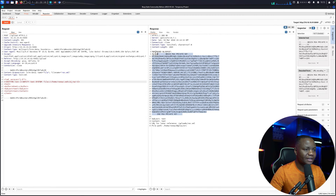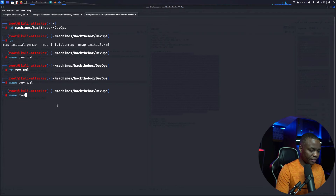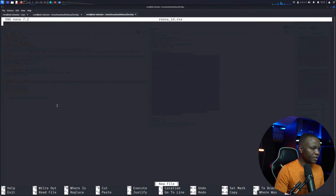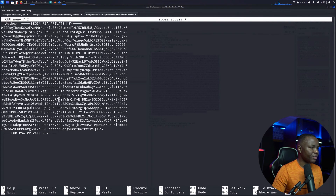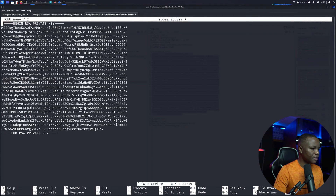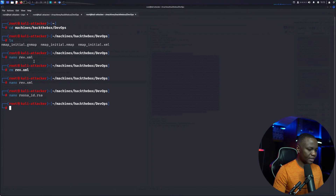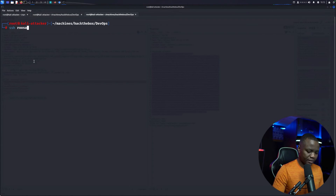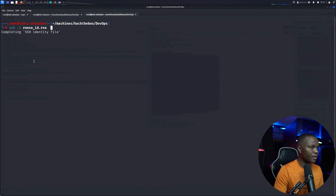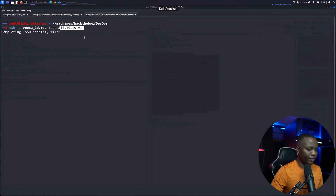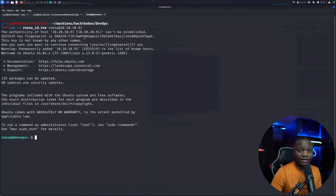We copy the key and save it with nano into a file called rosa_id.rsa. I name my key files that way so I know what they contain. We remove the 'author' text from the top, save it with Ctrl+X, Y, Enter, then set the permissions to 600 — otherwise SSH won't accept it. Then we run: ssh -i rosa_id.rsa rosa@[IP]. We're in — I was worried about formatting but it worked fine.